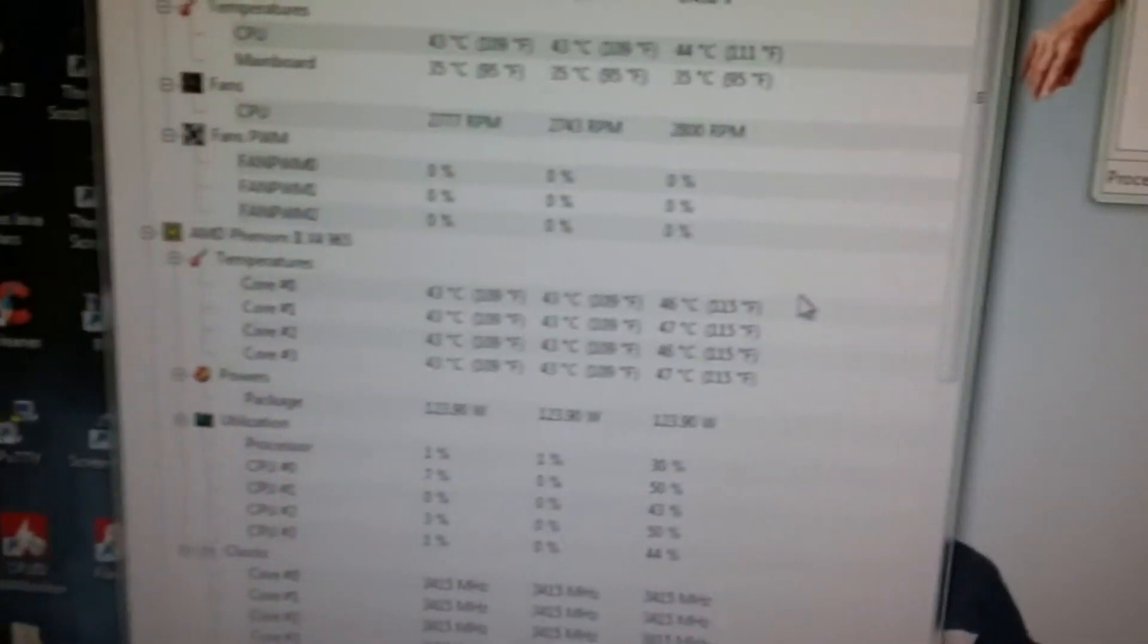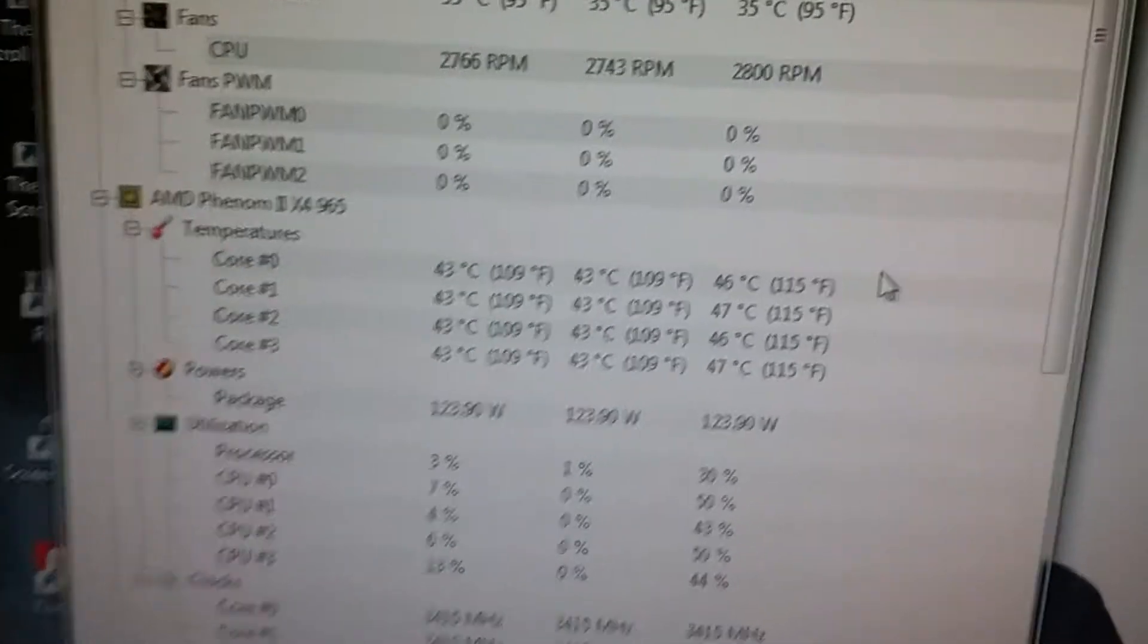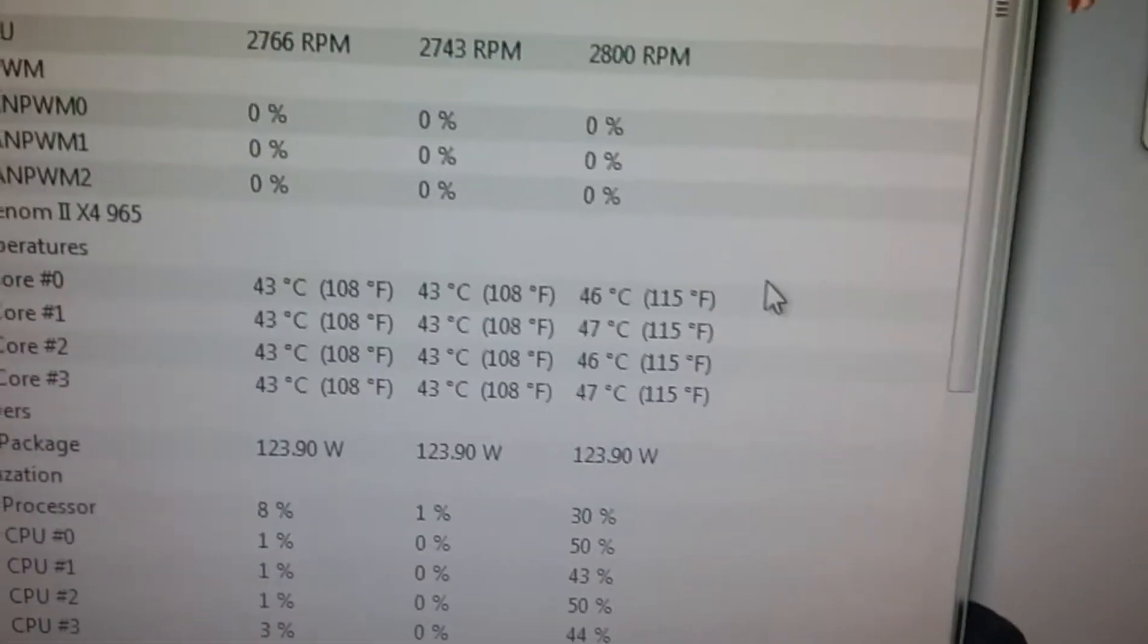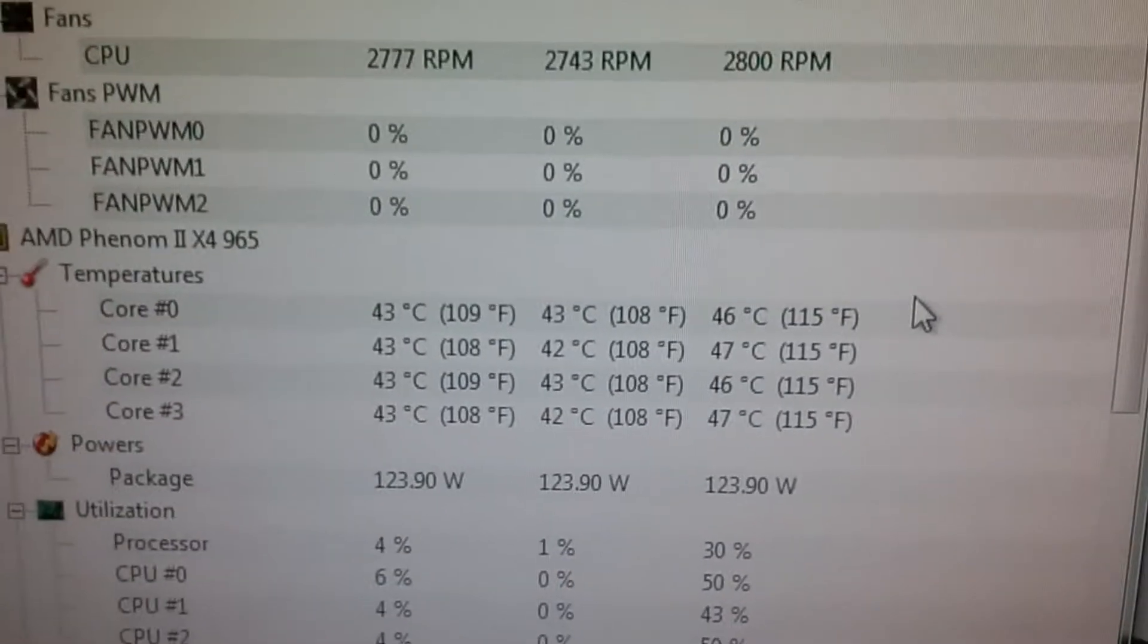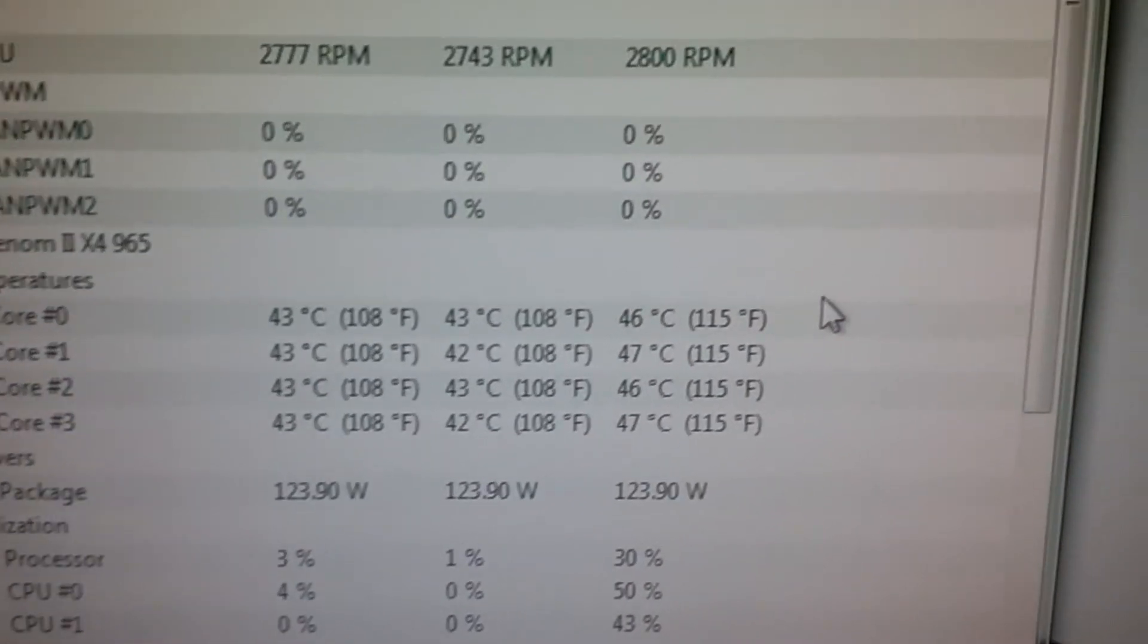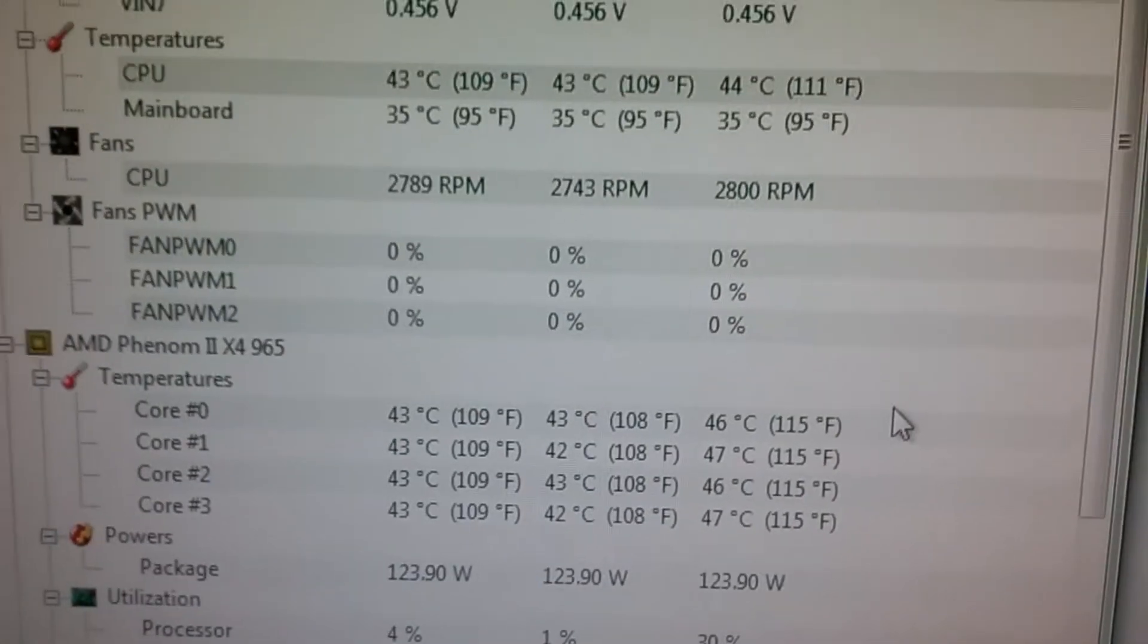Okay, I'm about five minutes in and the CPU temperature is about 47 degrees Celsius or 115 degrees Fahrenheit, so not very hot right now.